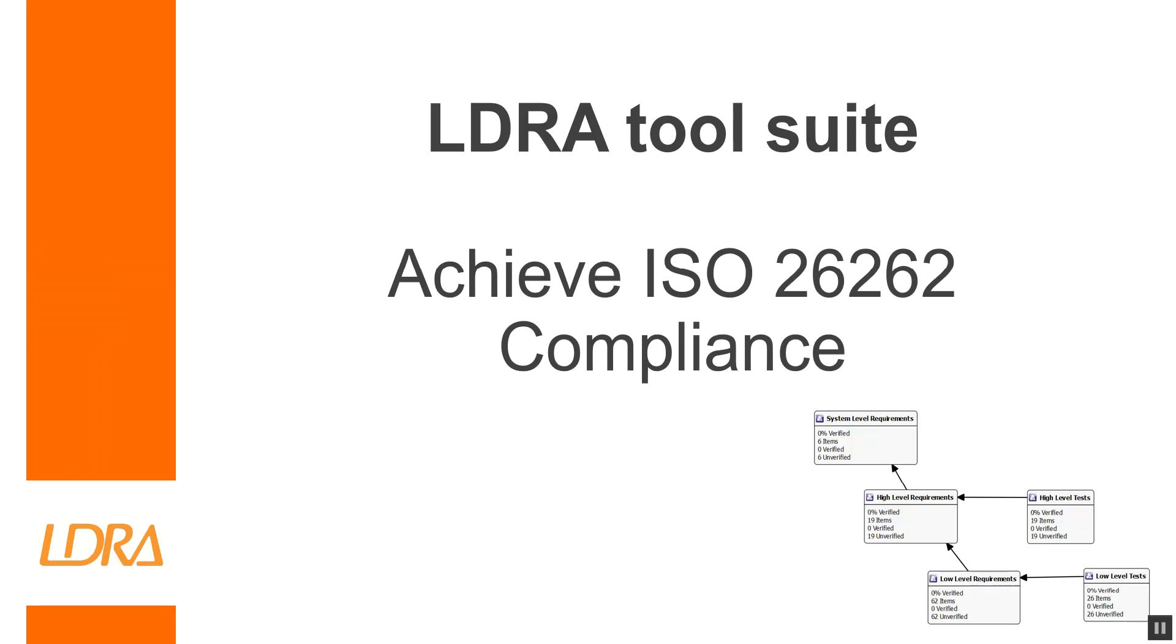Hello, this video is designed to help you understand how the LDRA tool suite can be used to achieve compliance with ISO 26262, no matter what ASIL you're working towards. We're going to cover what the standard is and also how you can achieve compliance with it using the LDRA tool suite.